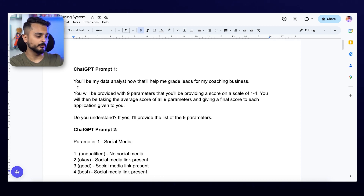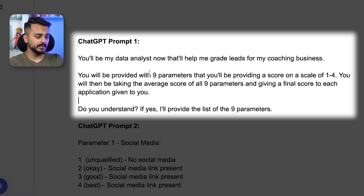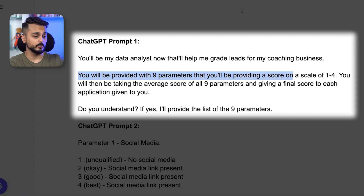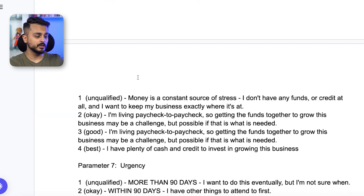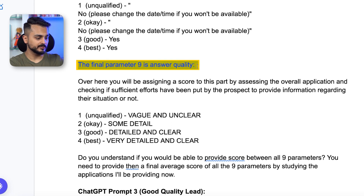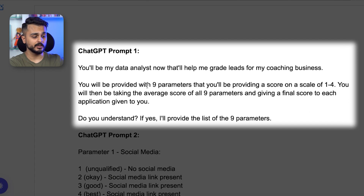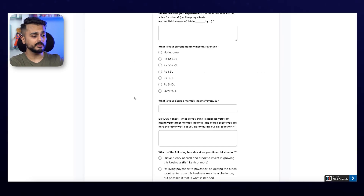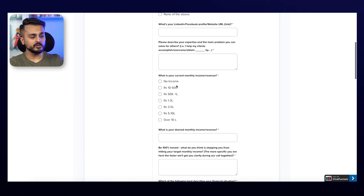So prompt number one — the key thing to take into account is that I've written that you will be provided with nine parameters that you'll be scoring on a scale of one to four. The reason I have nine parameters is because I genuinely have nine parameters I'll be using to evaluate a specific lead. In case your form does not have nine parameters, just replace this with however many parameters you have — for example, if you only have four questions, change nine to four.